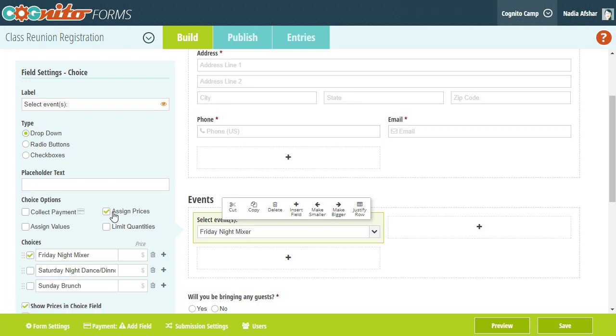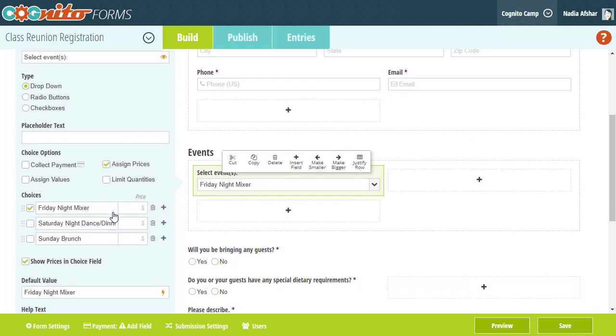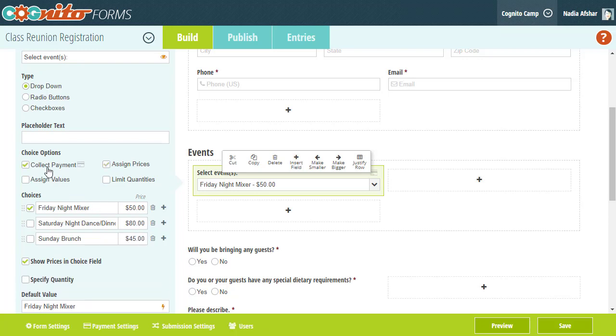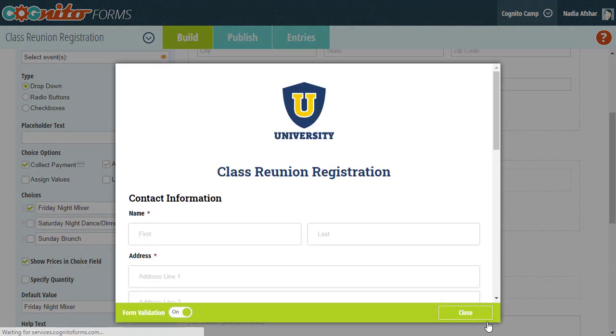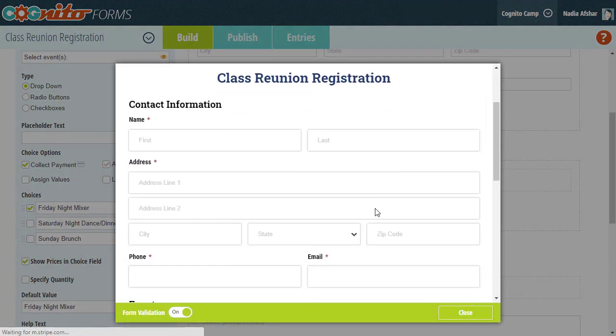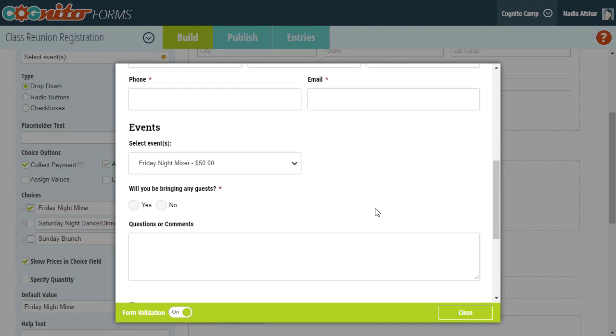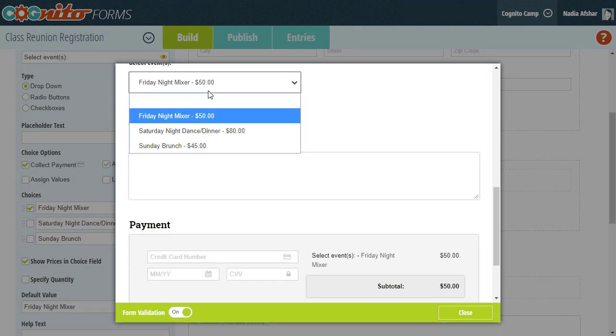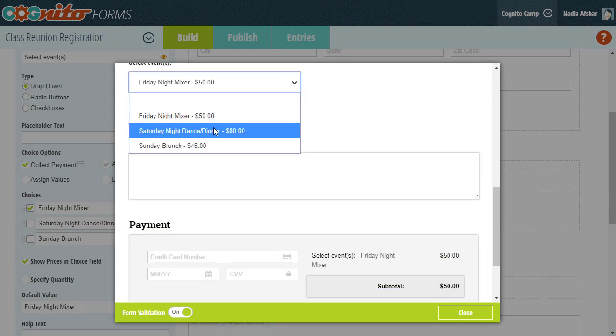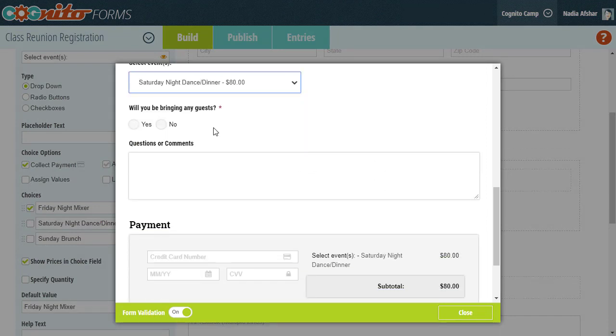Then I'm going to select the Assign Prices option and set the prices for each of these events. And of course, I want to collect payment for this field. So now my attendees can select an event from the dropdown and complete their payment at the bottom of the form.